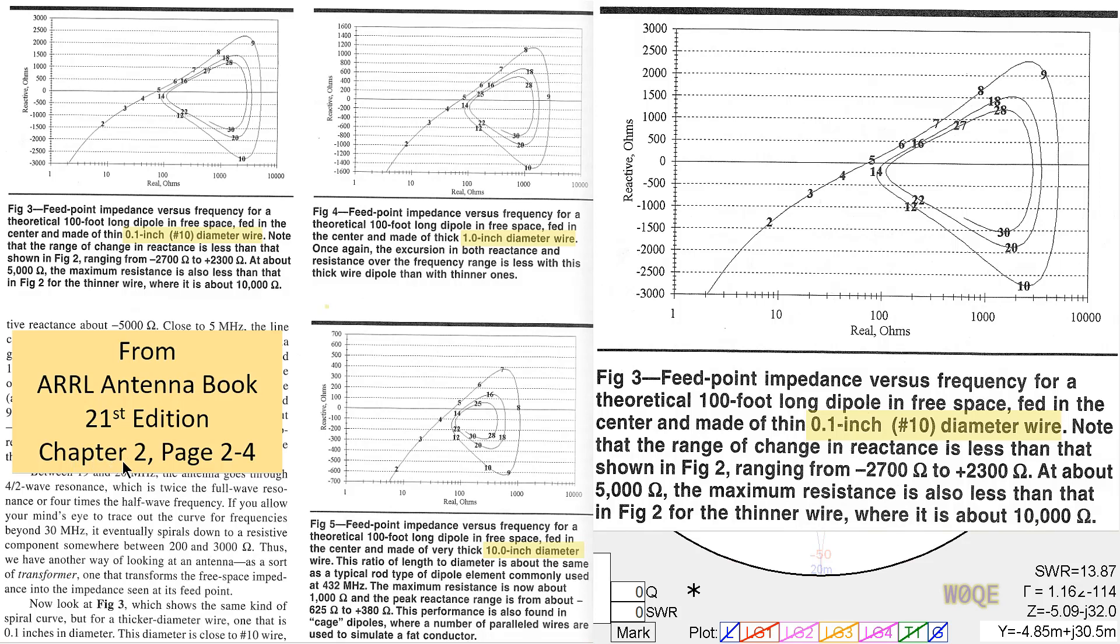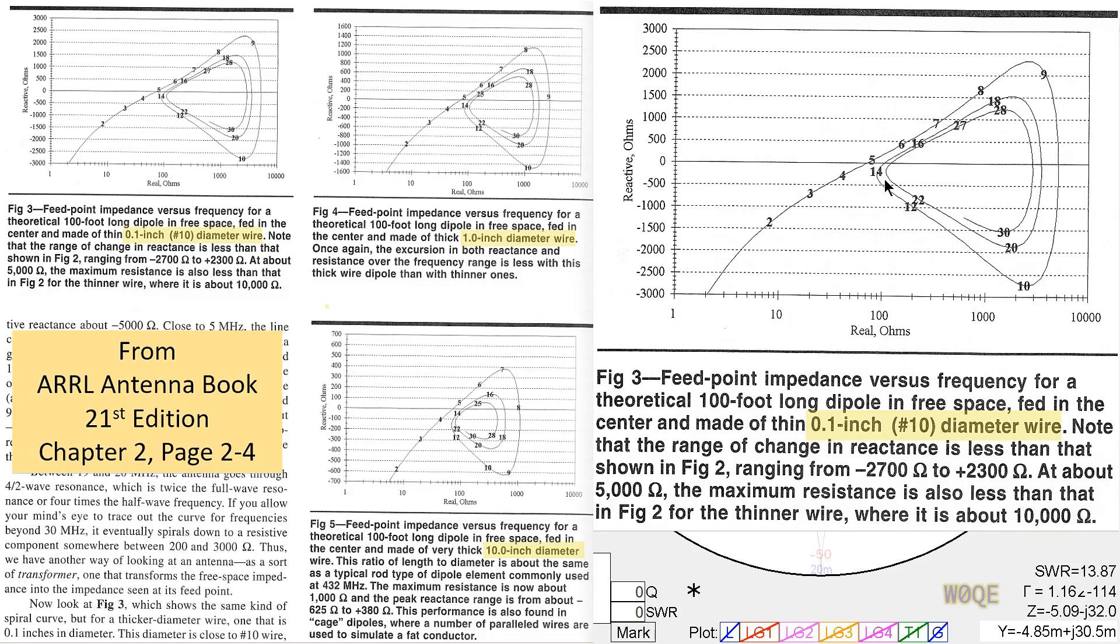And as the wire diameter gets larger, the impedance variation with frequency becomes less. And this graph right here, this is just a larger version of it over here, but what we see is the impedance range varies all over the place.